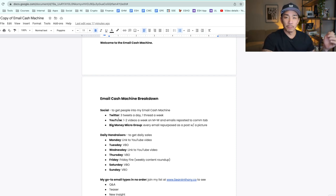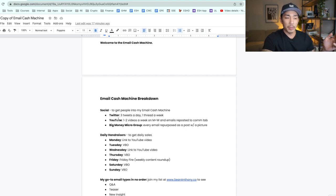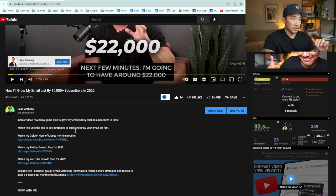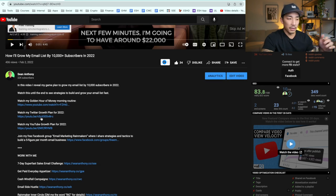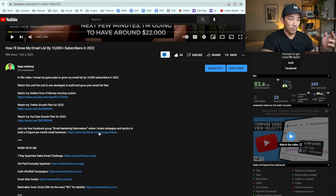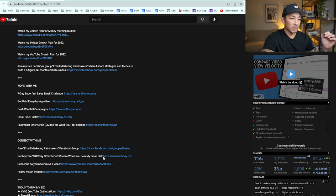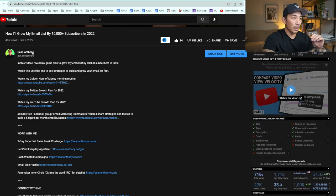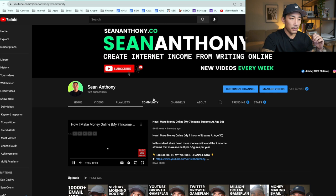The second social channel I use is YouTube. I post one to two videos a week on Monday and Wednesday. My emails that I write to my list are reposted to my community tab. This is one of my videos — in the description it has links to some of my other videos, links to my Facebook group which collects email addresses in exchange for a special report, and a link to join my list as well.